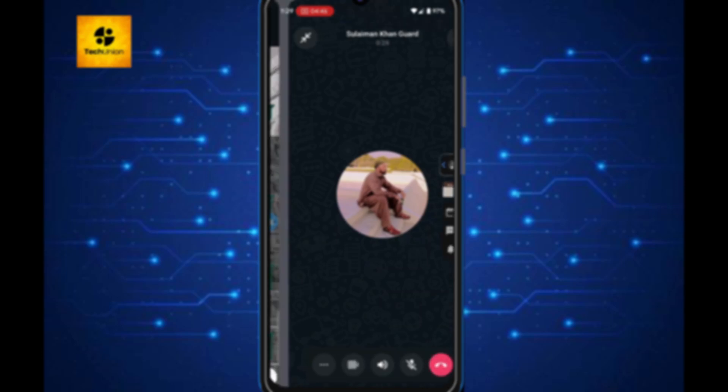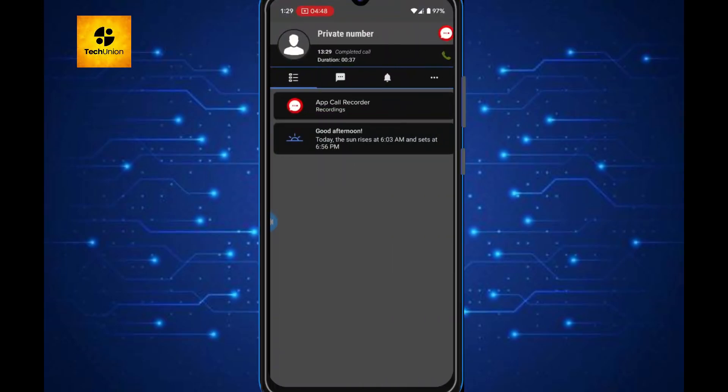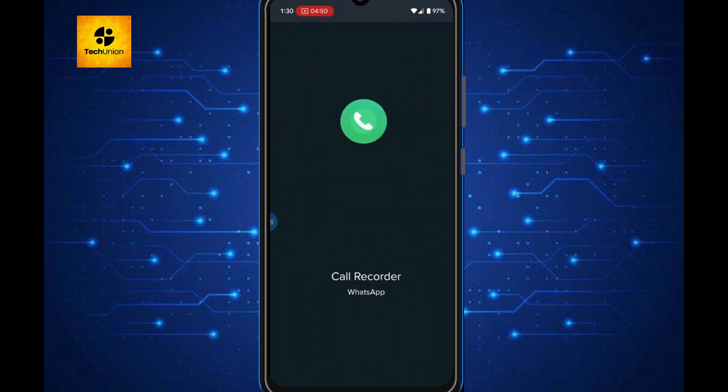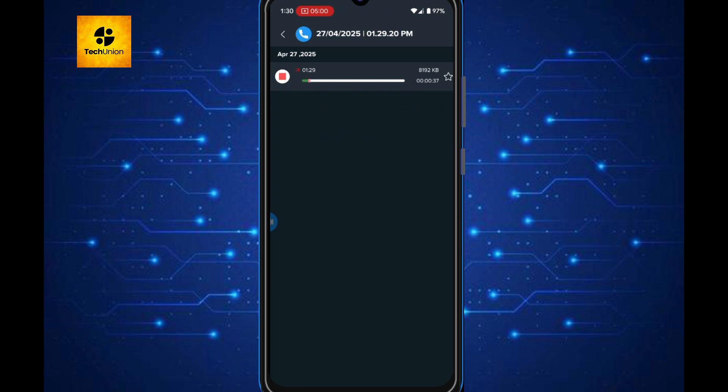Ever wondered how to secretly record your important WhatsApp calls without them knowing? Today, I'm revealing the easiest, safest, and completely free way to record any WhatsApp call in just minutes. Stay tuned. You won't believe how simple this is.